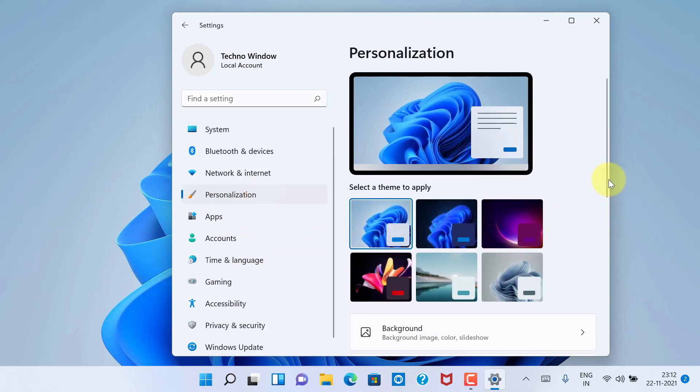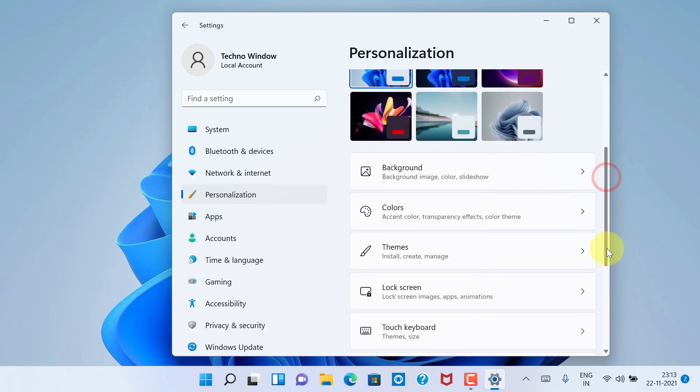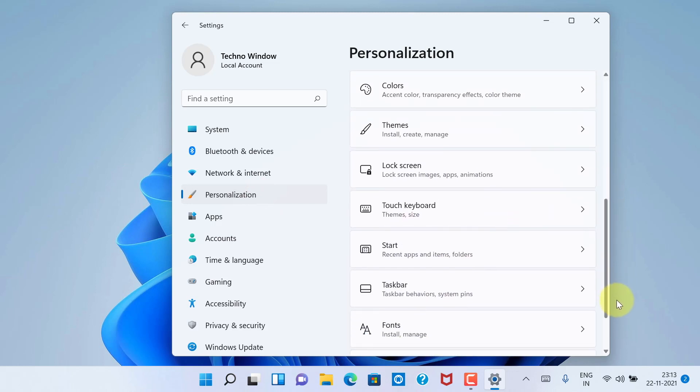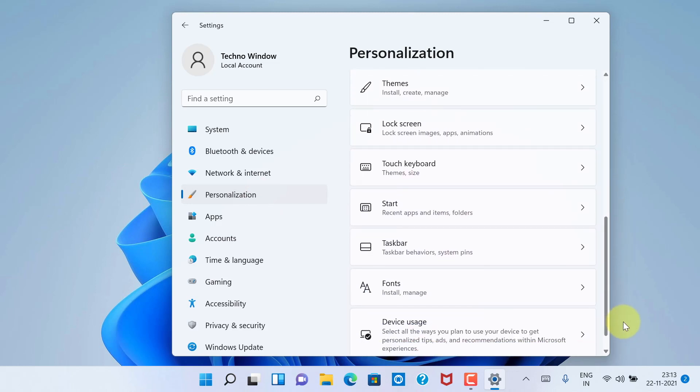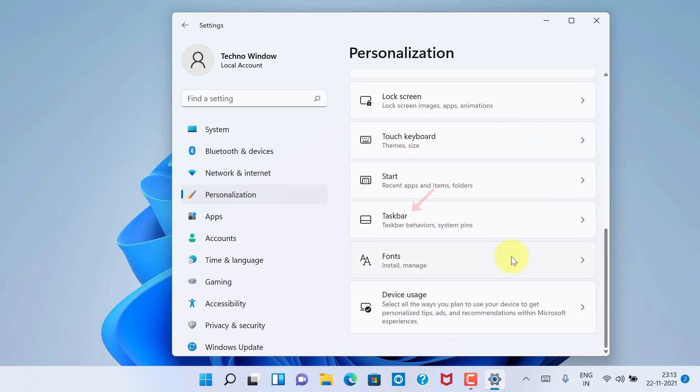Then scroll down the right panel and click Taskbar.